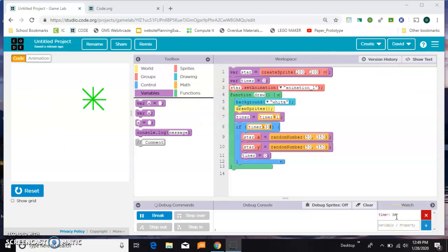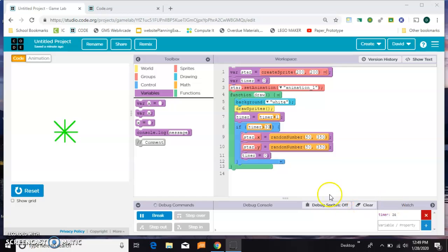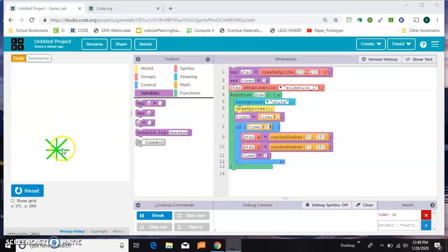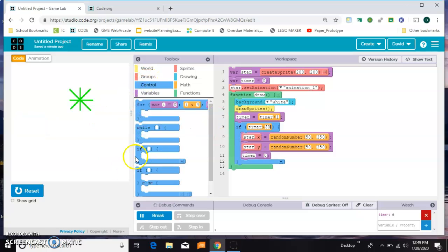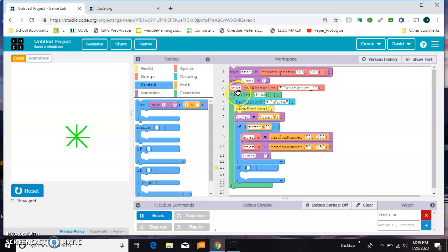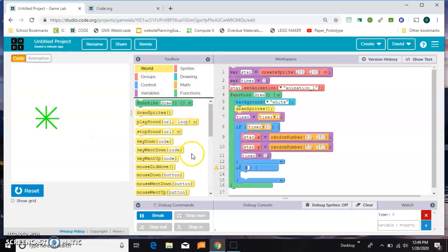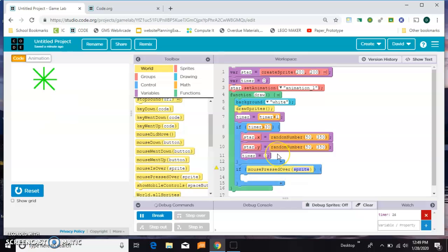Now that I have that completed, I want to add some functionality and interactivity to the game. I'm going to start by making it respond to a click. First I'll say if, and all of your ifs need to be inside the draw loop.